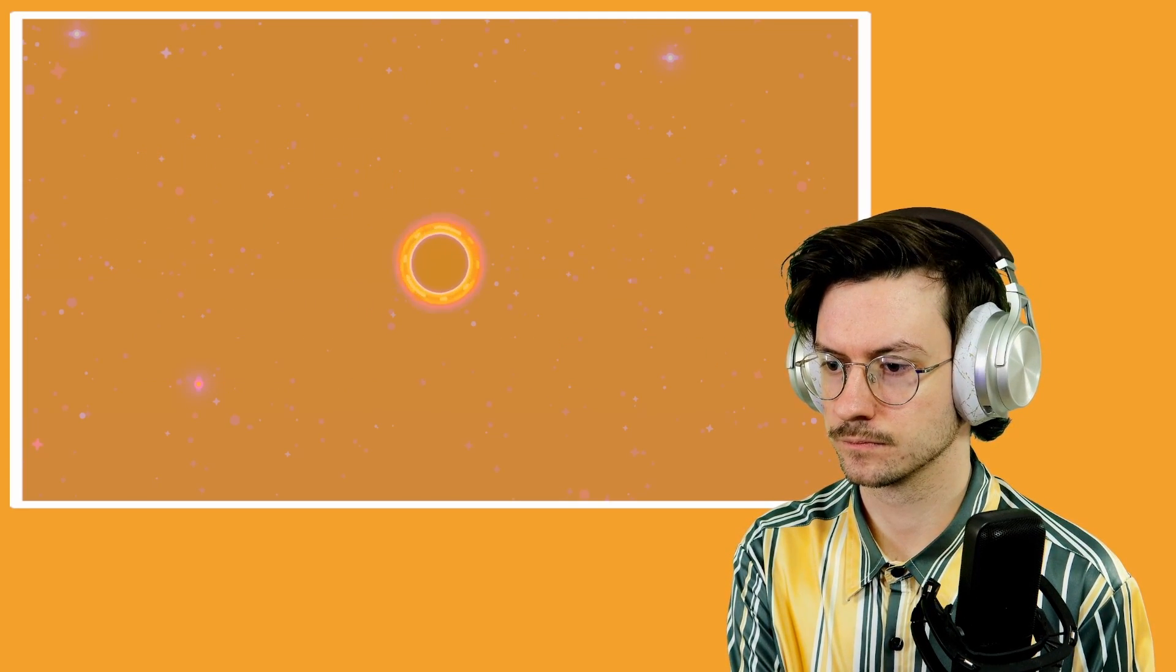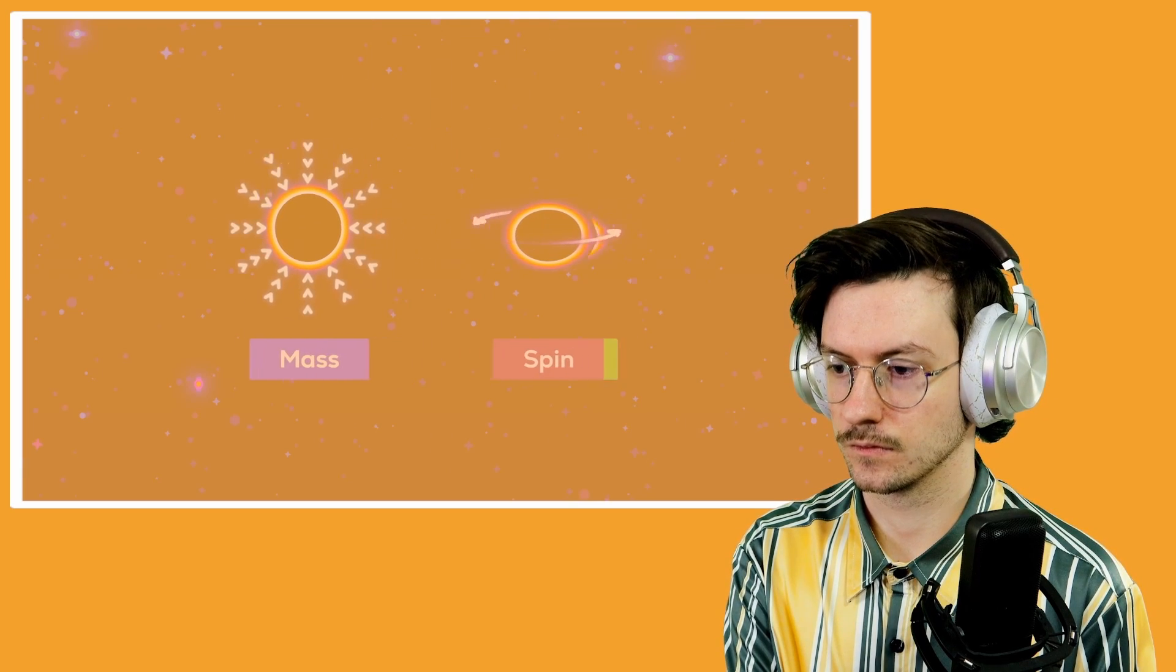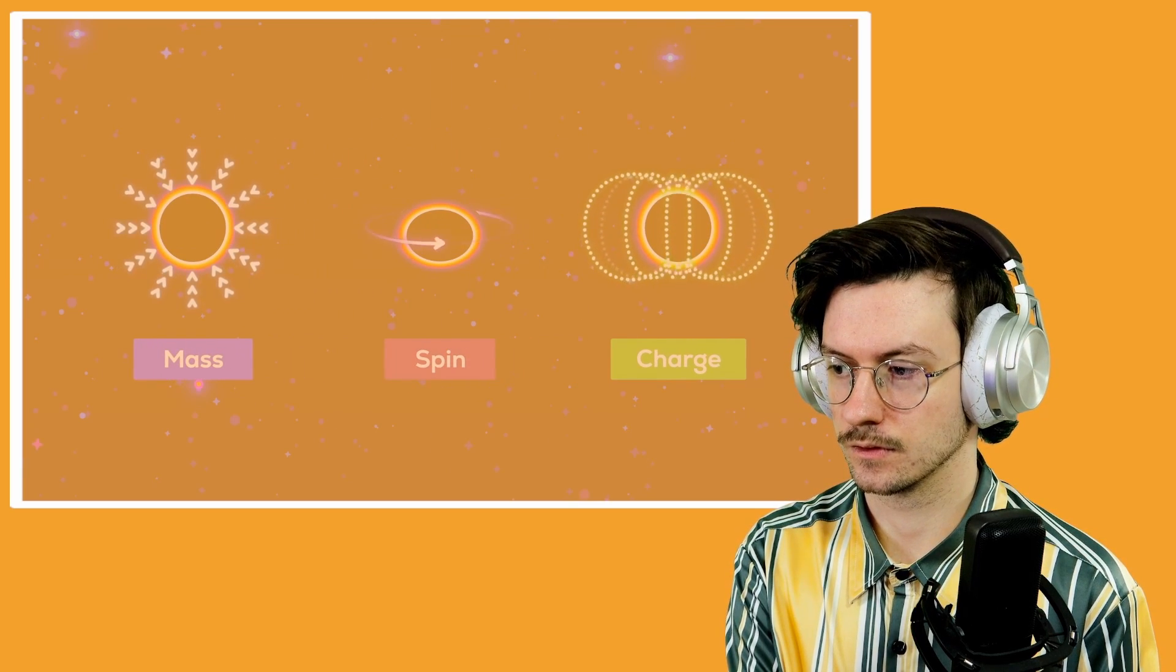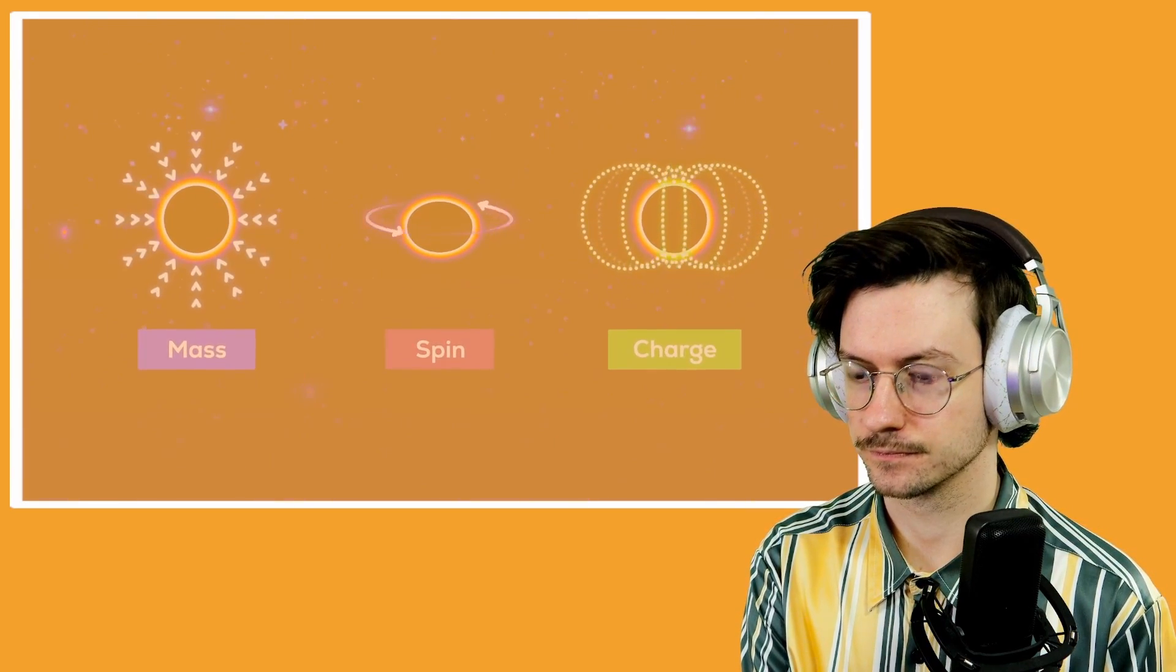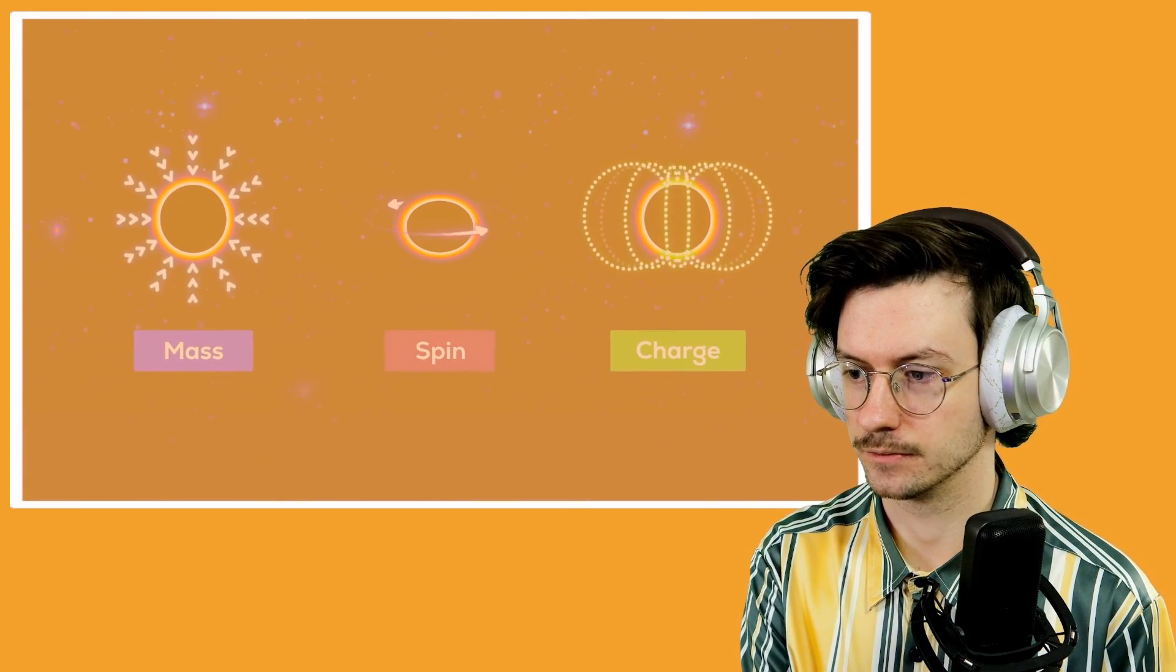And, amazingly, the same is true for black holes. They have a mass, they can rotate, and carry an electric charge. Once a black hole forms, it doesn't matter if it comes from a collapsed star, an antistar, or a banana, it will always be fully described by those three numbers. Nothing else.